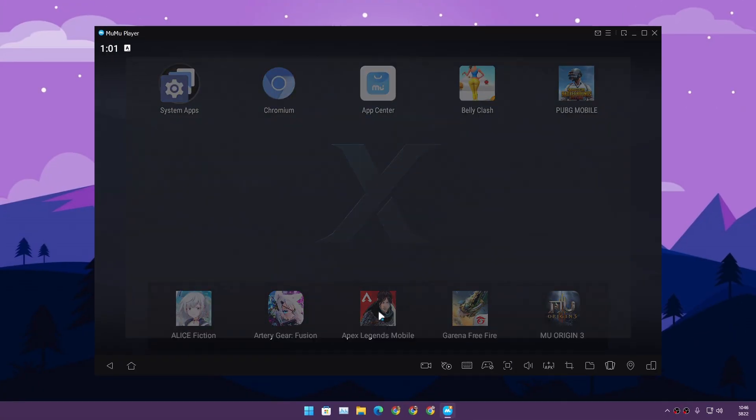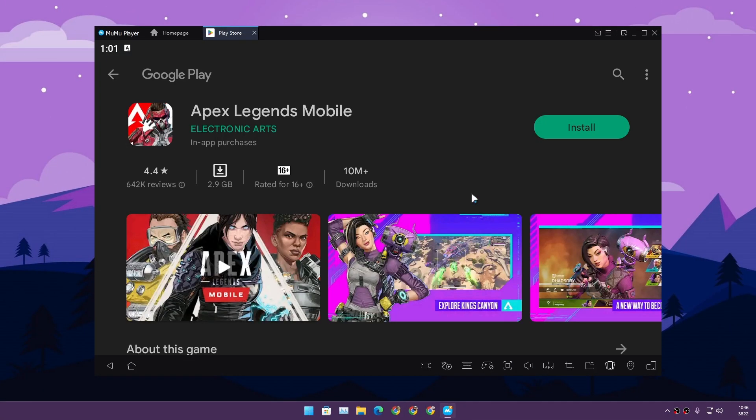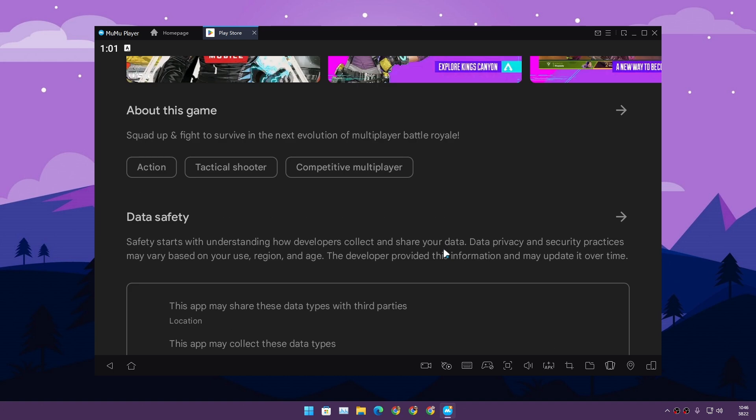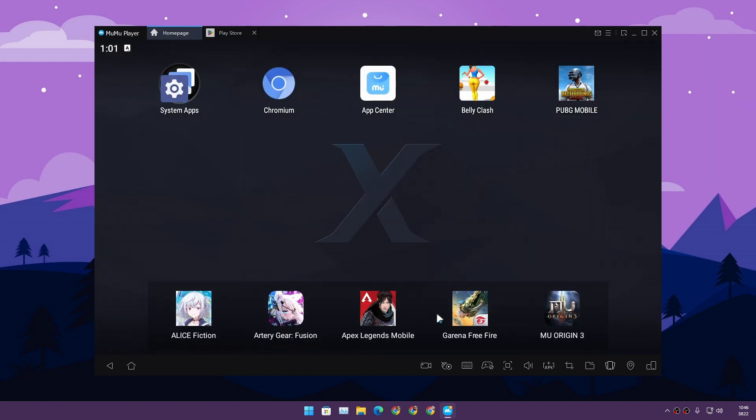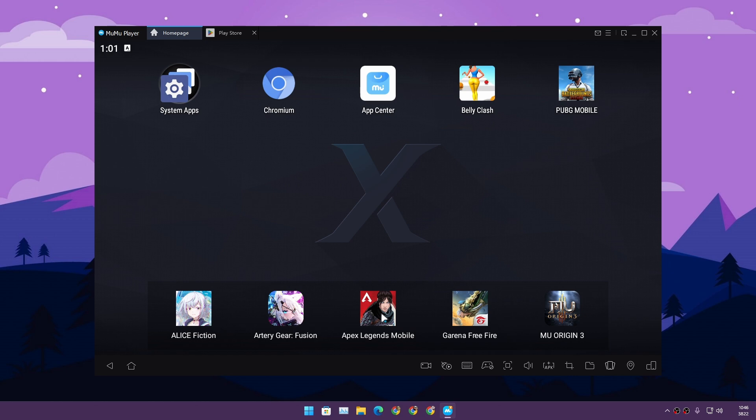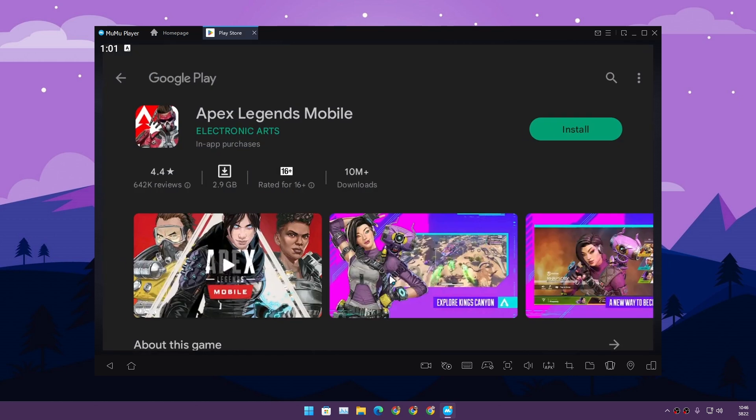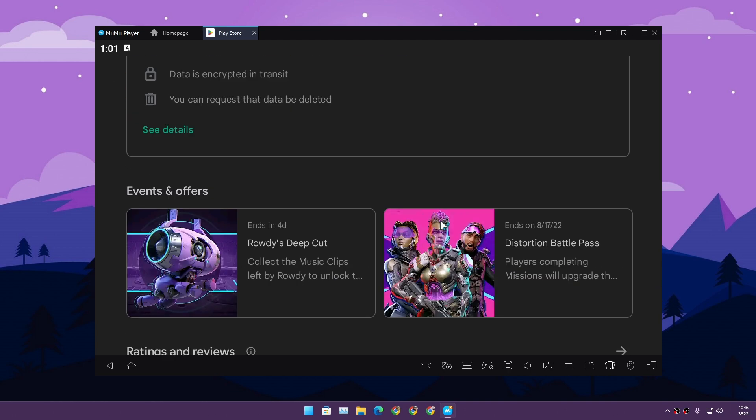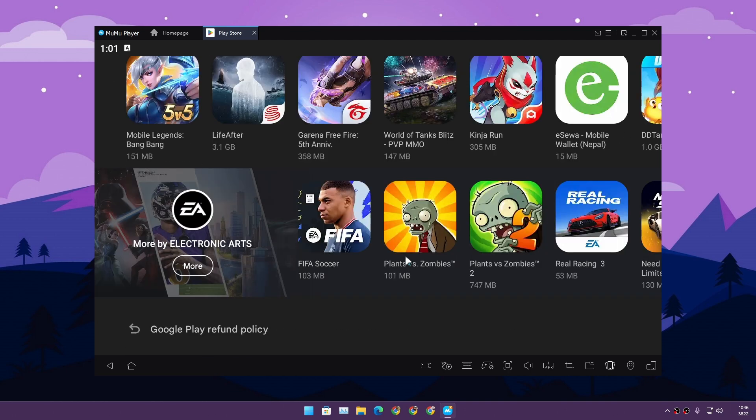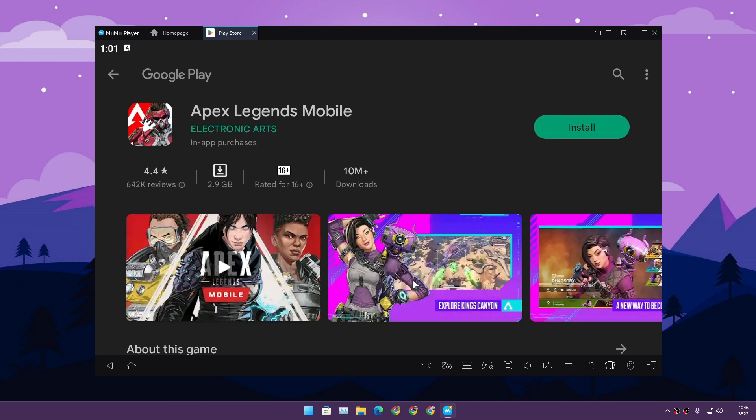You want to play Apex Legends Mobile? Why not - you can. I should try this game, I haven't tried it. You can see there are ads for the games - these are the games being promoted in this Android emulator. It looks like Apex Legends Mobile is also compatible.